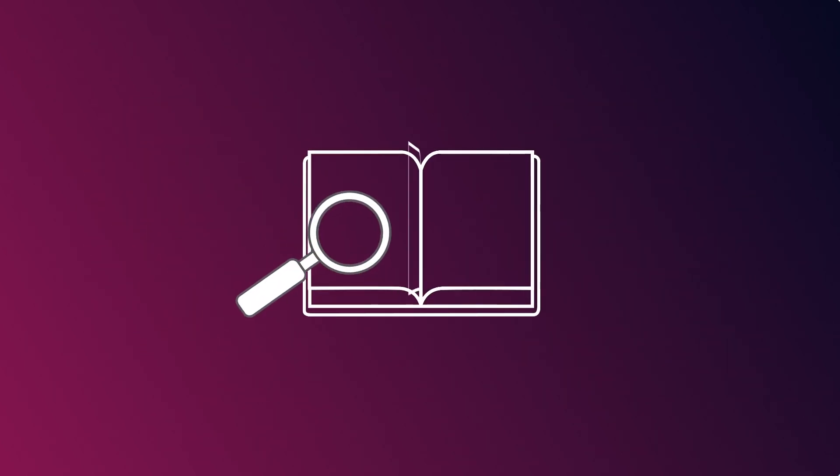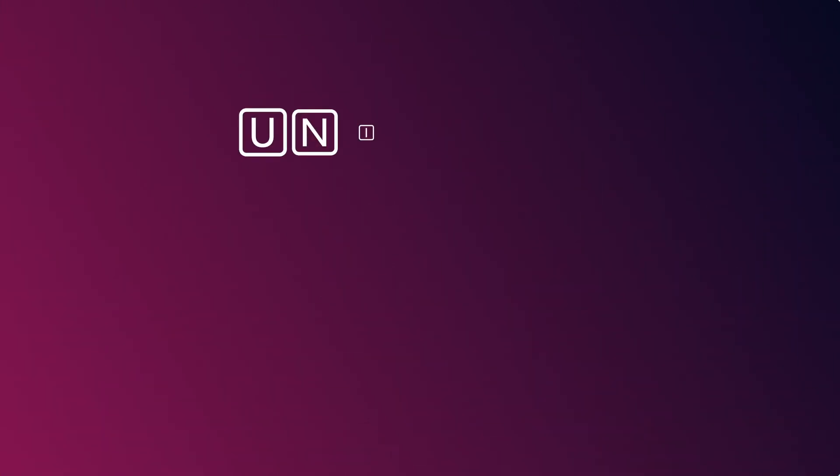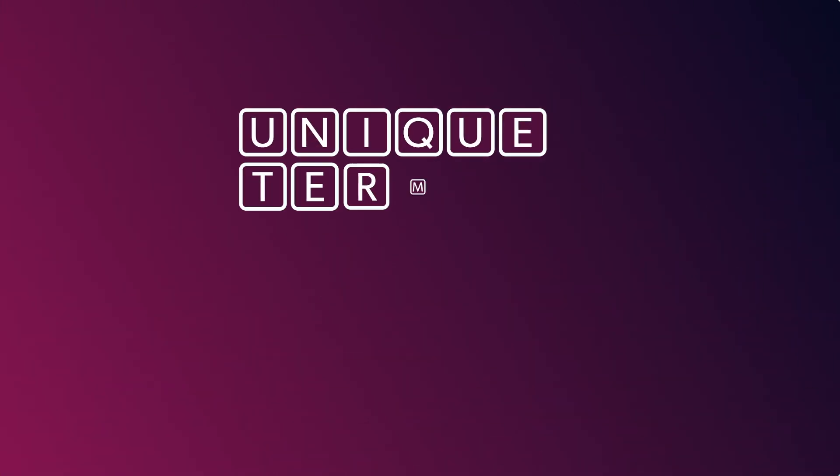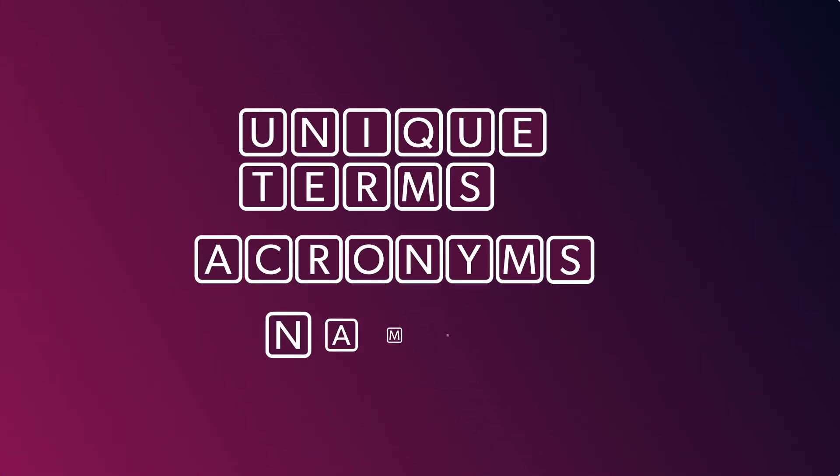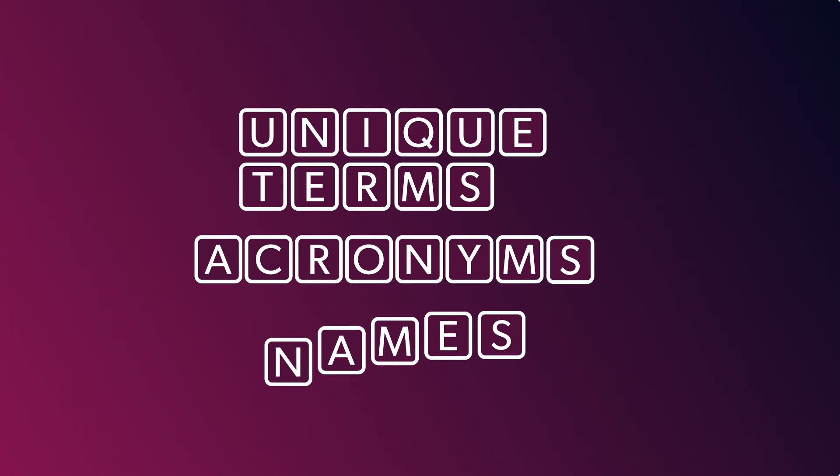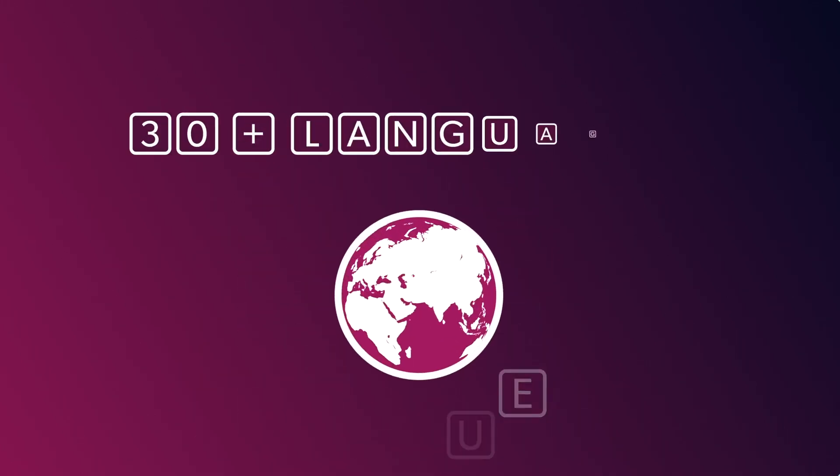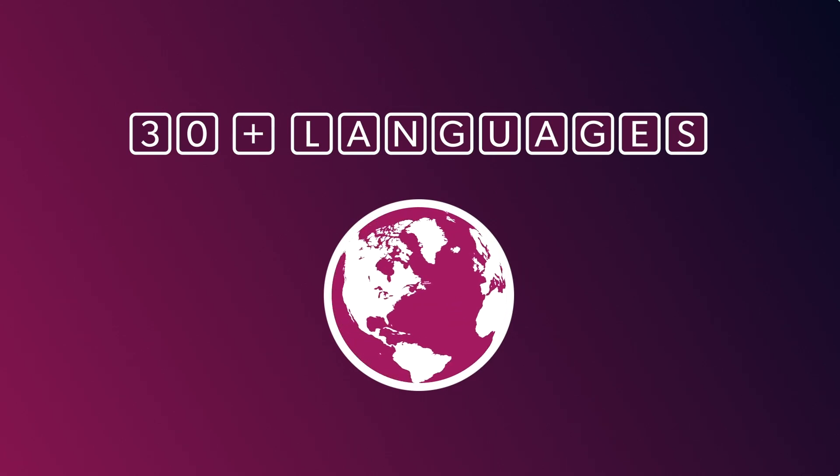What about your unique terms, acronyms, and names that are always transcribed wrong? With Speechmatics' custom dictionary, you can easily apply your own bespoke word list in seconds to tailor your transcription output. With 30+ languages and a custom dictionary to make each transcript more accurate, it's really a no-brainer.